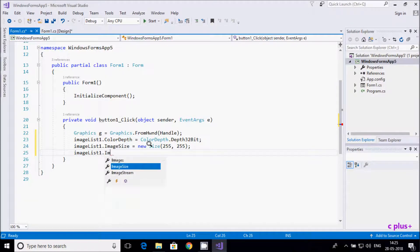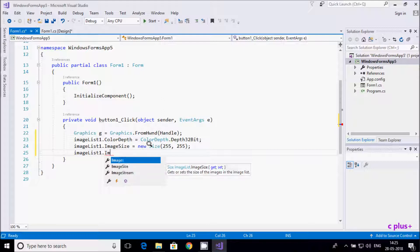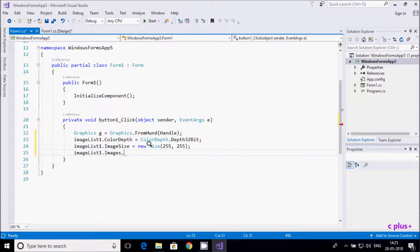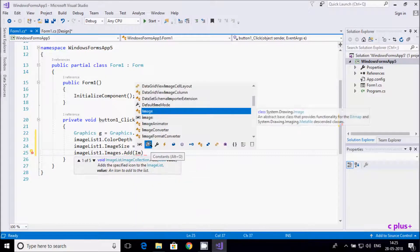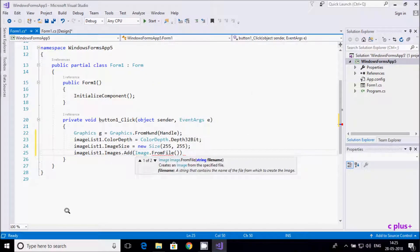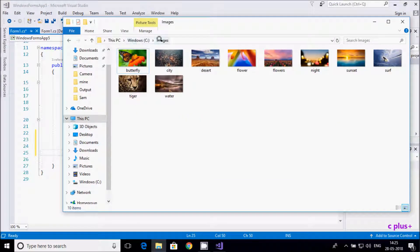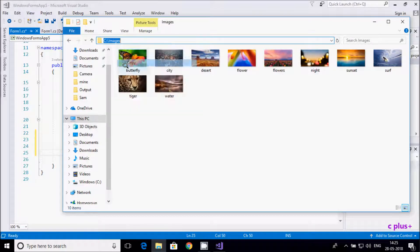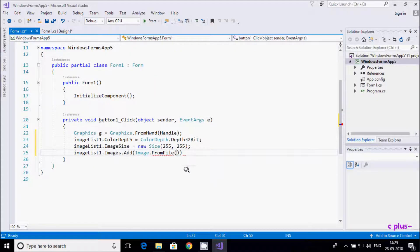Now let's add images: imageList1.Images.Add(Image.FromFile(...)). I'll show you the file location — it's on the C drive in an image folder. The image files are all JPG format. Write the path in double quotes and give the first filename: ct.jpg.